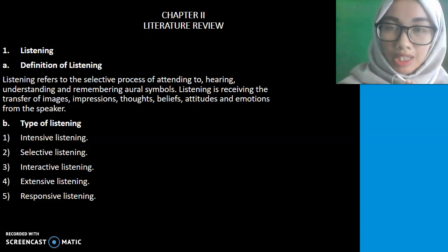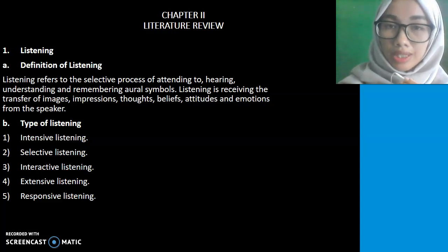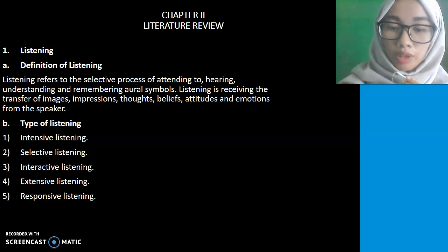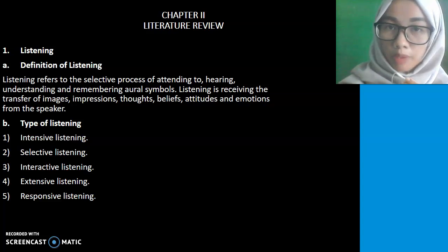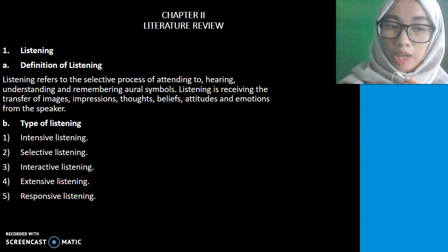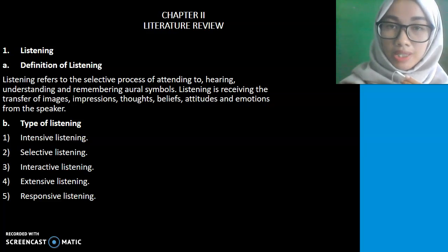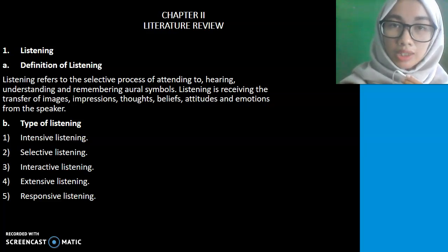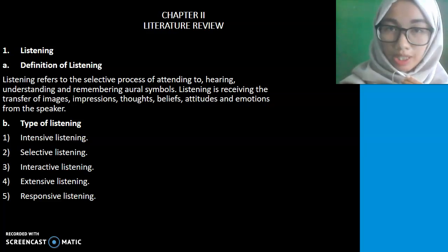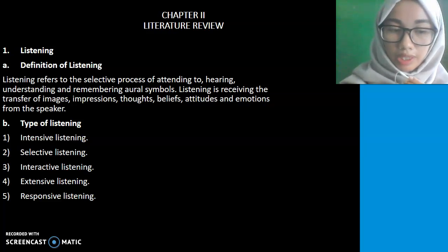As you know, listening is one of the important English skills. We can learn about stressing and intonation of the speaker. The types of listening are: intensive listening, selective listening, interactive listening, extensive listening, and responsive listening.